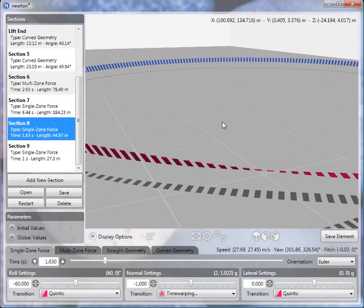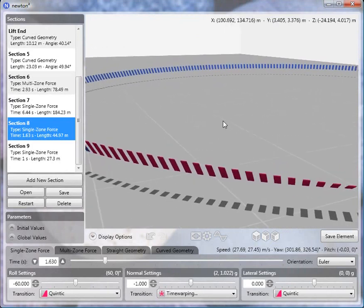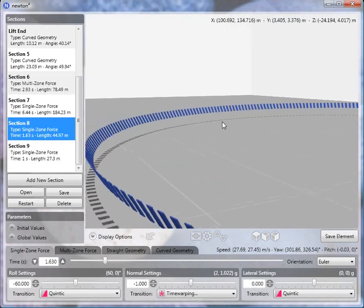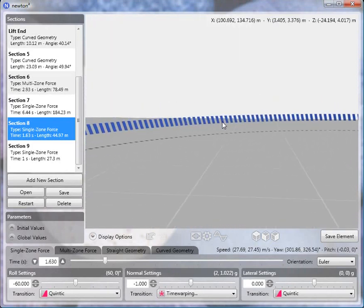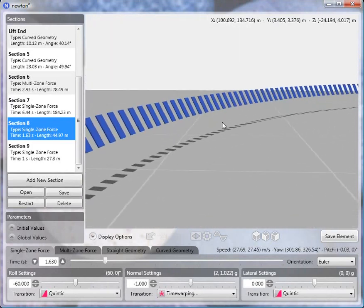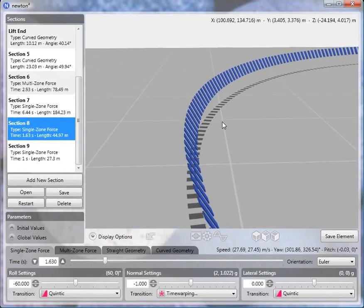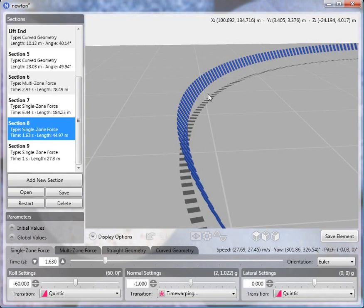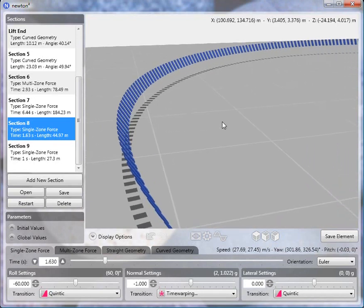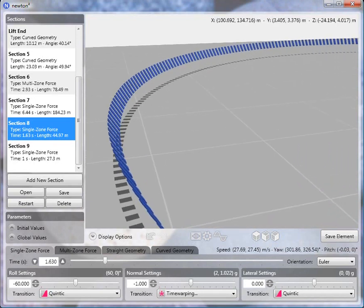So that's how you create a flat turn. The main point to keep in mind is again, the normal force has to be 1 over the cosine of the roll angle. And once you set that, then creating the flat turn itself is not too difficult.